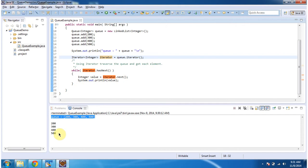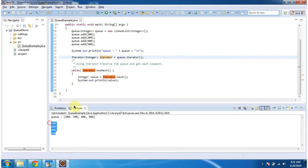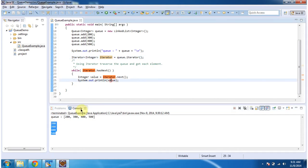Here you can see the output. I am getting each element and displaying it using the iterator.